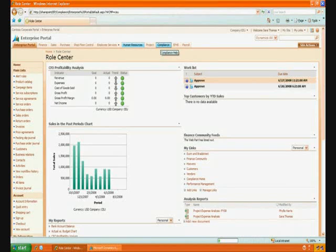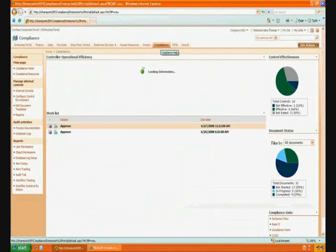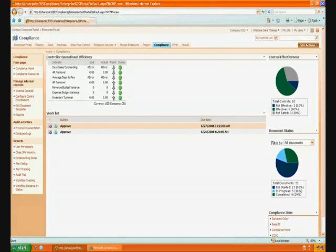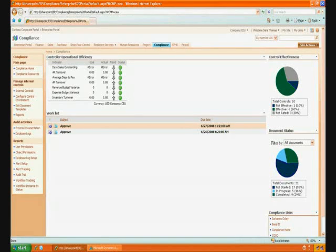Now we're going to flip over to the compliance tab. First I want to take you through the compliance center and describe how this can be used to manage your process documentation. One of the important aspects of the system is its ability to show how we are putting in effective controls to manage the risk. For example, managing payments or disbursements to vendors needs to be done so that we have separation of duties and the appropriate approvals are in place. As a CFO, I can log on here and get a status of how we are progressing with our internal controls through the compliance center.